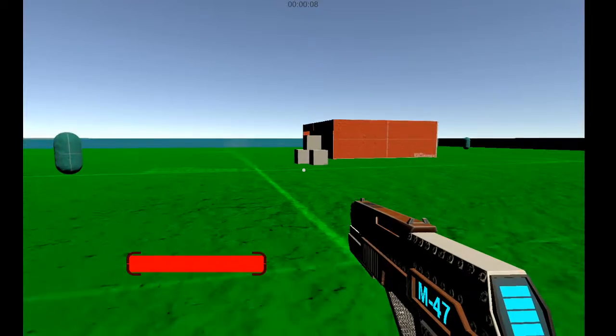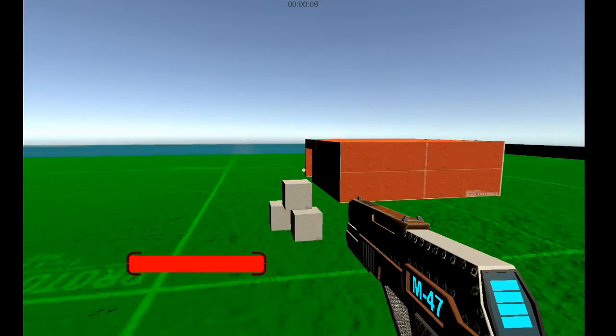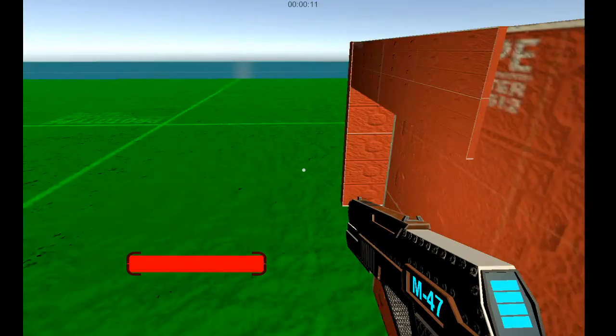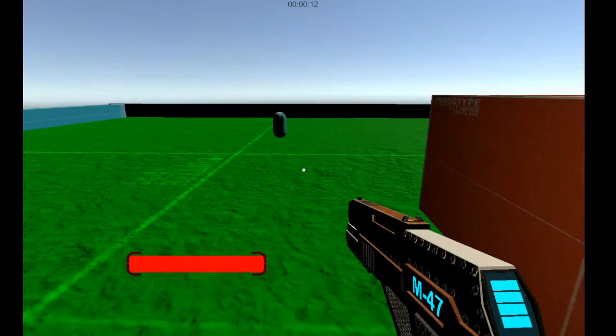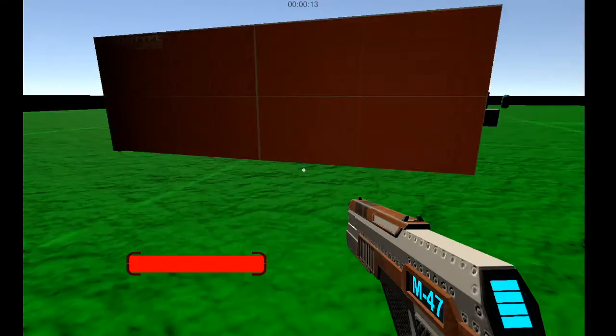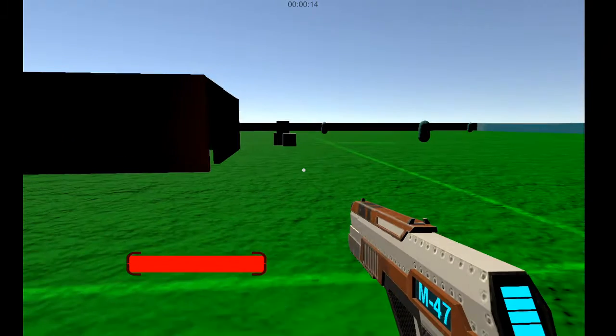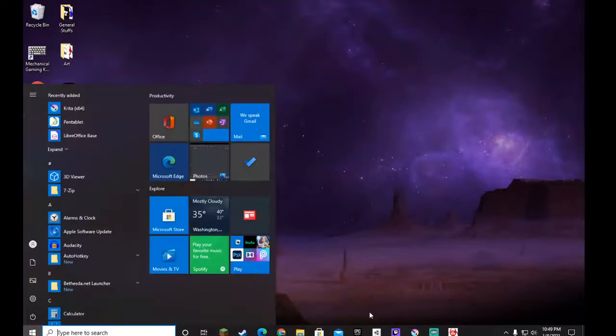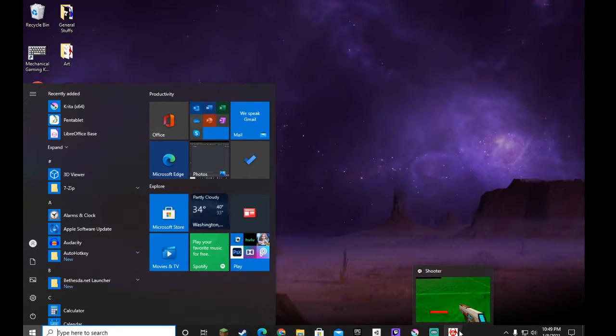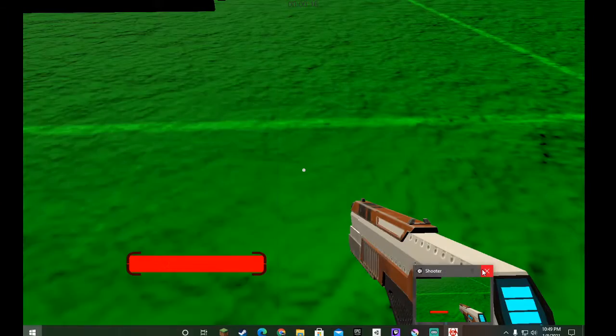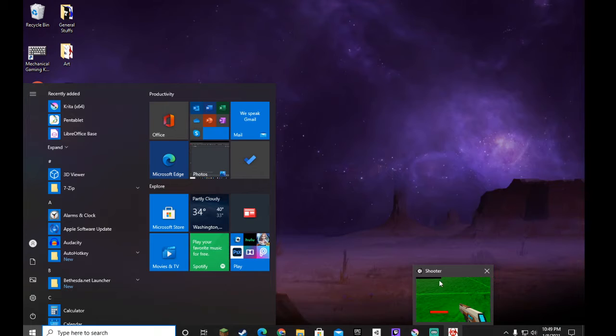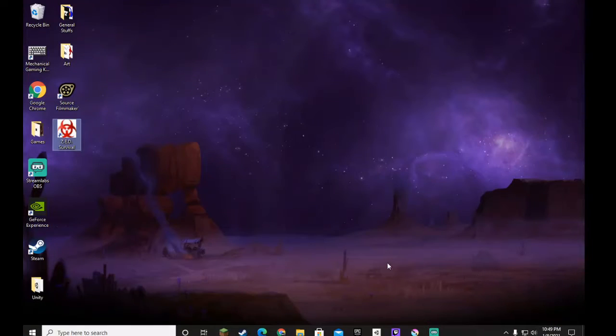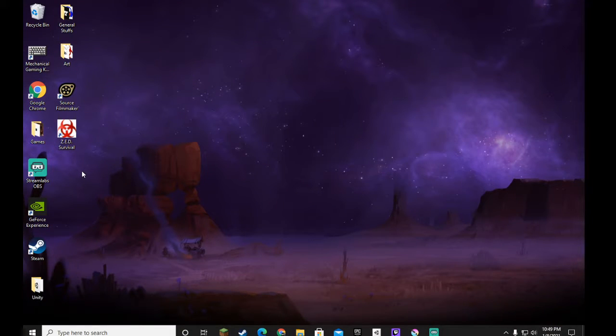There's no way to close the game yet. Like, there's no escape key to close. If you want to close the game, you have to press the Windows key and then close it. Also yeah, it's called Shooter. That's the project name. I didn't know how to rename it. So yeah.